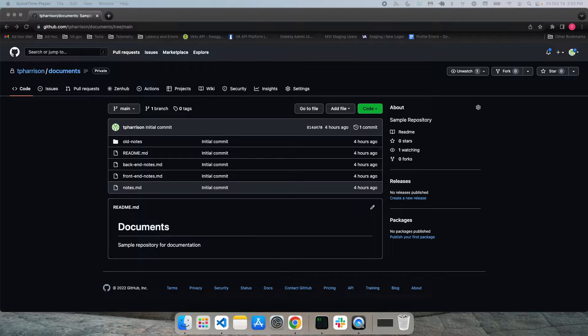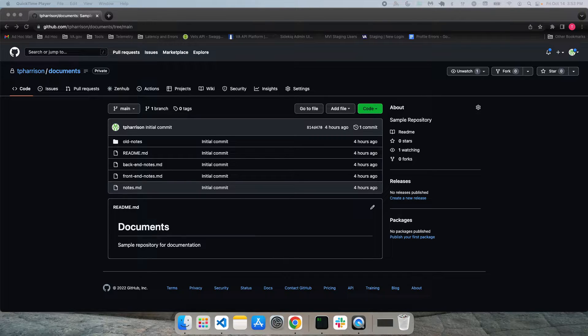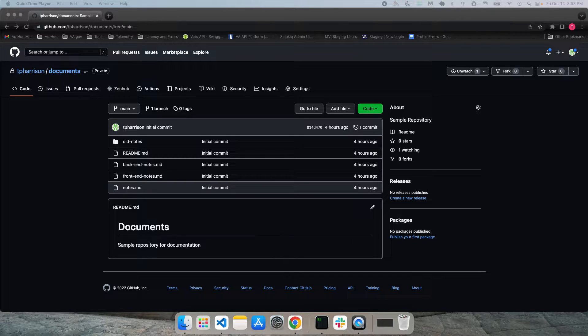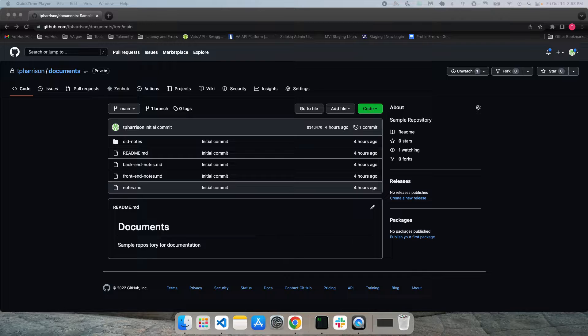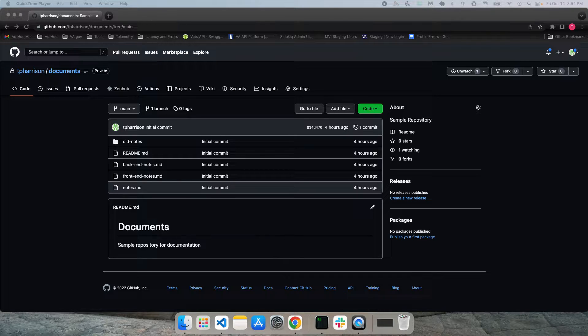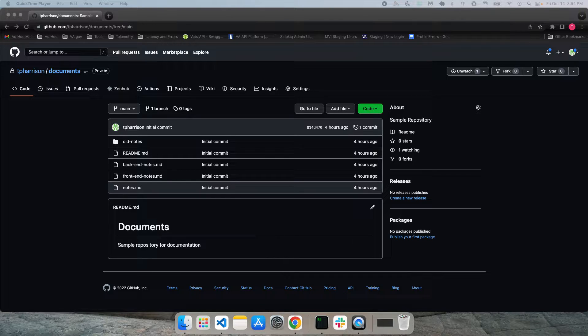First, you can make the changes directly in GitHub. But depending upon the changes, this can be pretty time consuming and very tedious. So the second option then would be to make the changes locally. But this can be a bit confusing for someone that isn't comfortable using Git.